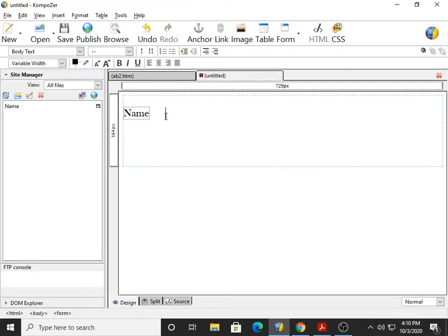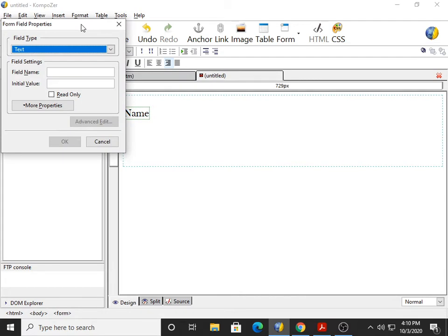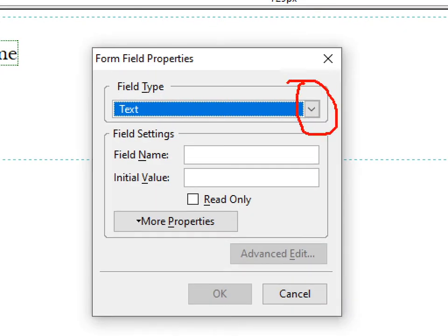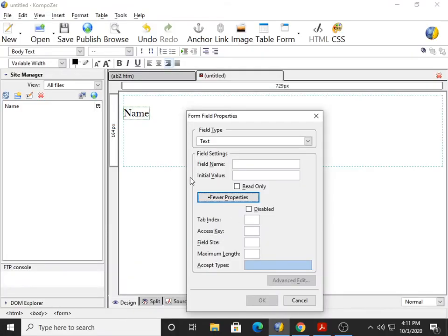Now click on More Properties to see advanced properties related to the field like size, maximum length, etc. For Insert, we go to Insert, Form, Form Field. You can see the dialog box — this is a drop-down list. Here you write the name of the box, and an initial value if you want to keep anything. If you click on More Properties, you can specify the size — meaning how many characters are visible at the same time. The width of the box depends on how many characters you want visible simultaneously.